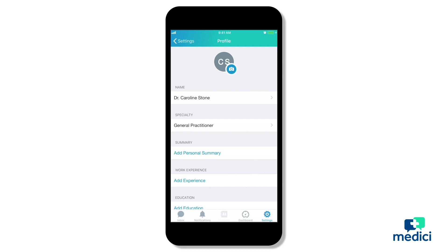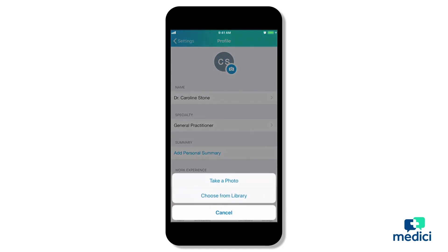Let's start by adding a photo. Once you've logged into your Medici account, go to settings at the bottom right of your screen. Now tap on your initials in the circle at the top of your profile page. An option will come up asking you to take a photo or choose from your library gallery. We recommend using a professional photo since this will be publicly visible.